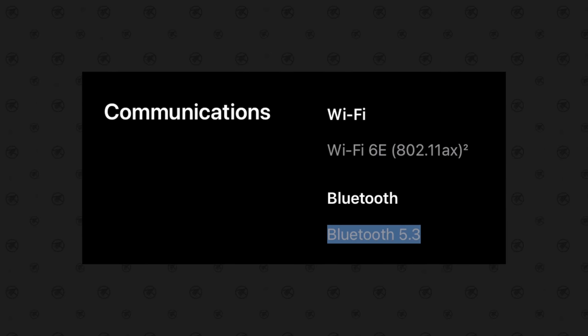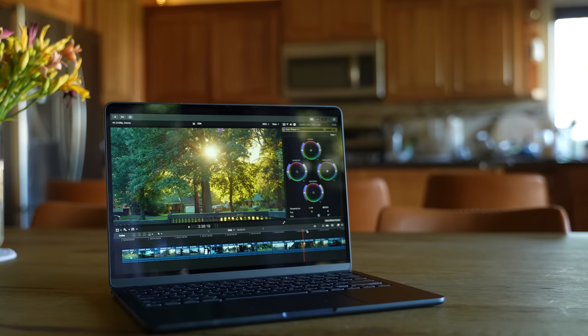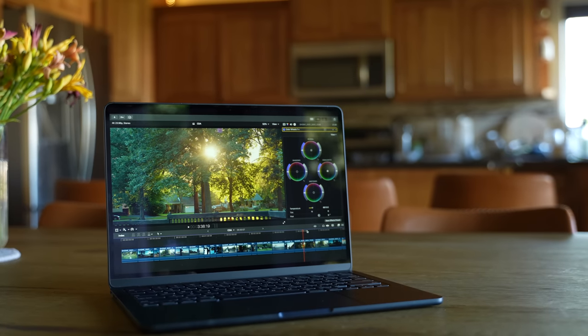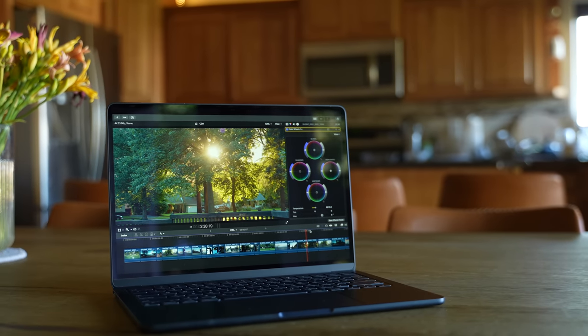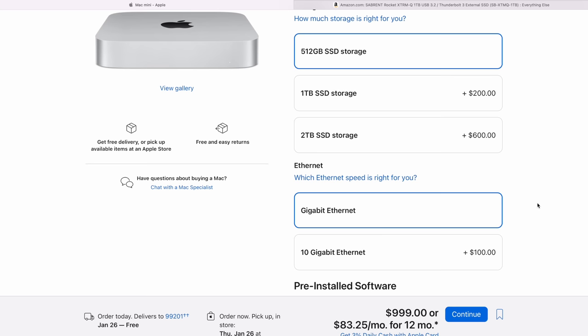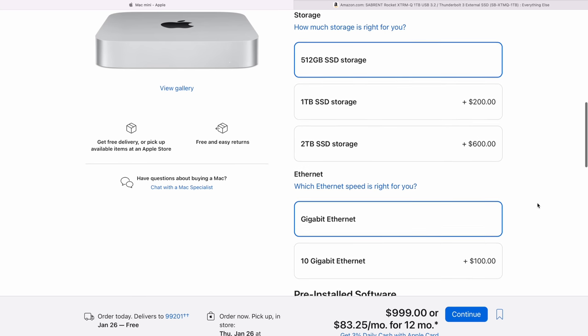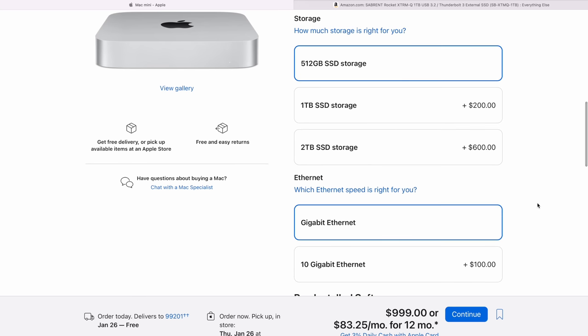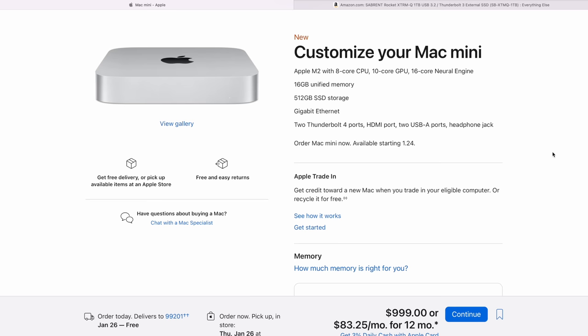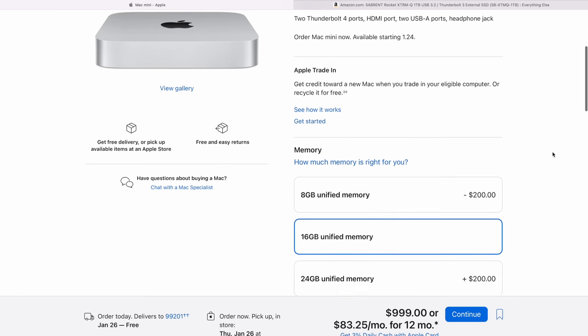But with that, all of these new M2 Mac Minis actually come with WiFi 6E and Bluetooth 5.3. So not even the M2 MacBook Airs have this. And that means that if you upgrade your WiFi router, you might not even need to have that ethernet port. The new routers are really fast. So if you don't think you're going to use it, don't make the mistake by spending that extra hundred bucks.